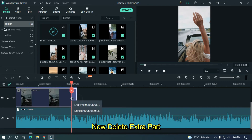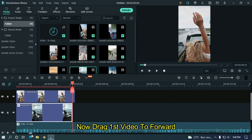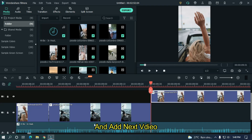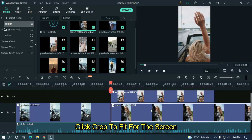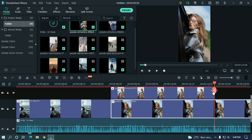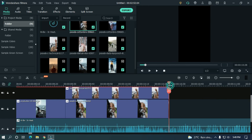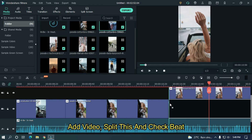Delete the extra part. Now drag the first video forward and add the next video. Click Crop to Fit to fit the screen. Split the video with the first video length. Check the beat — is it accurate or not? It's perfect. Add the next video with the same process: add video, split it, and check the beat.